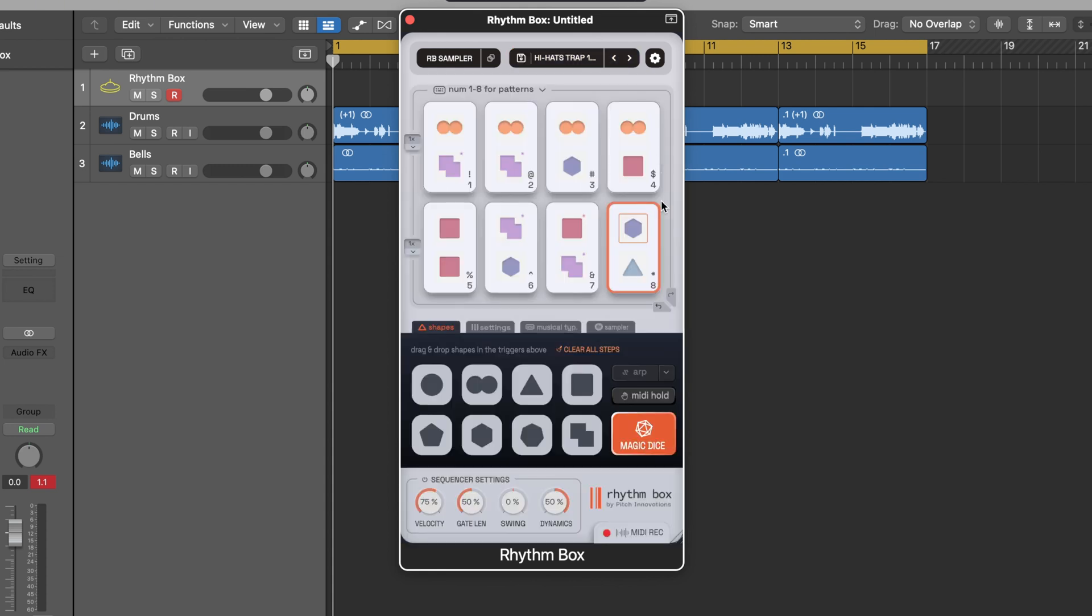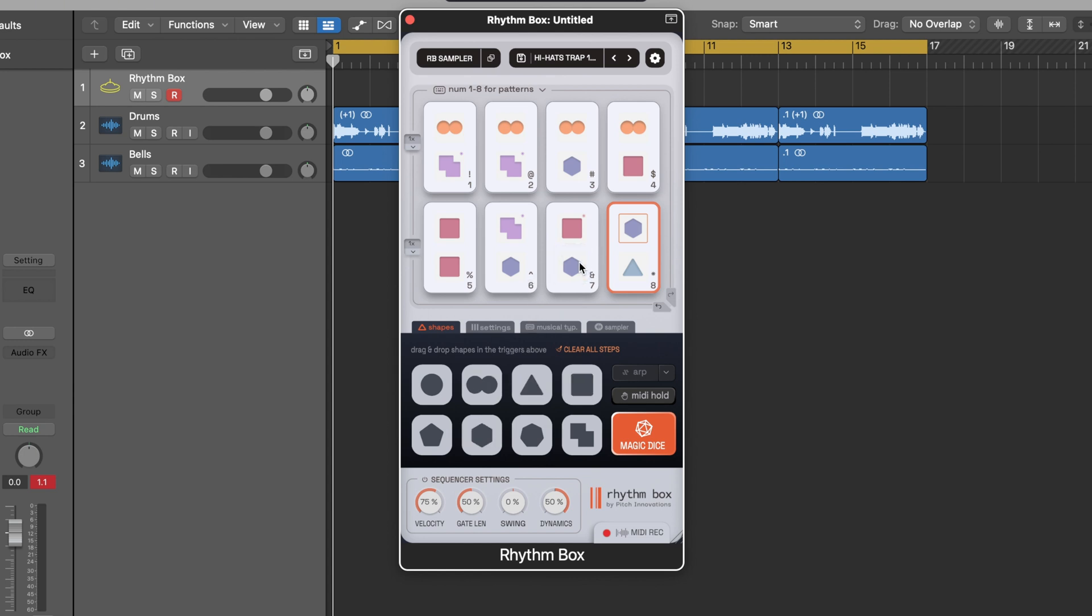Rhythm box really does operate off this design of using shapes to distinguish rhythm. If I hover over these shapes you can see each shape has its own individual note value and you can click and drag to rearrange and change the different parts for each rhythmic preset.